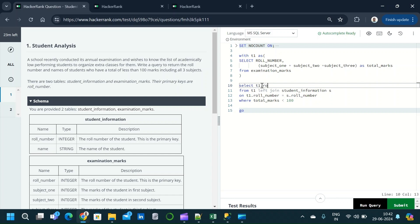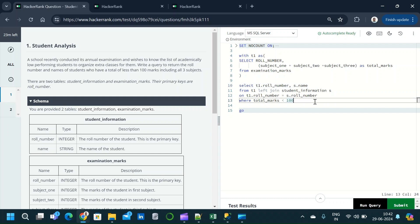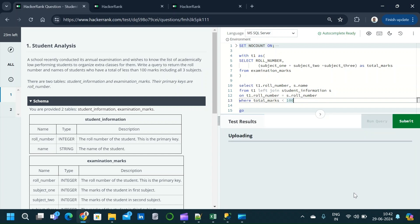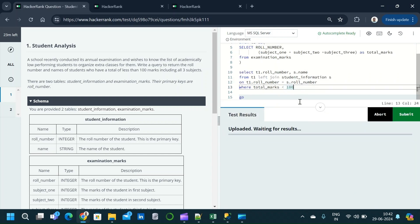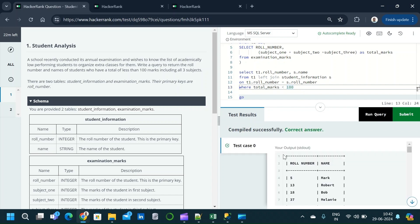We need only the roll number and name, so we select t1.roll_number and s.name. We check the question to see if a specific ORDER BY is mentioned — there is no particular order condition specified. Our query is now complete. We run the query, it tests against multiple test cases, and we get the correct answer. We can now submit.